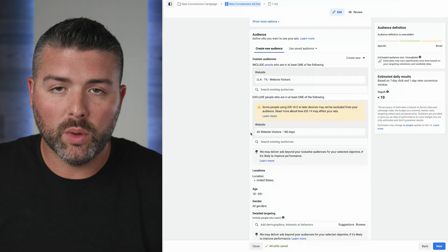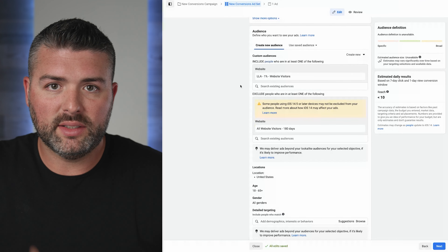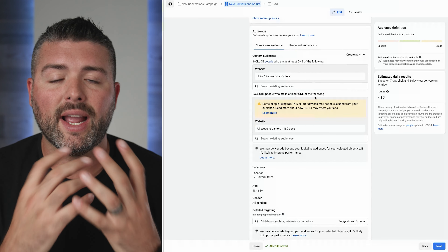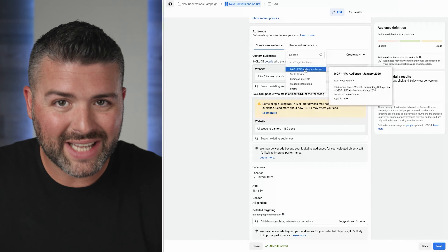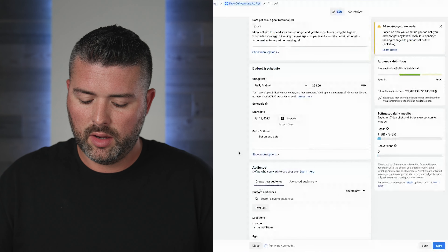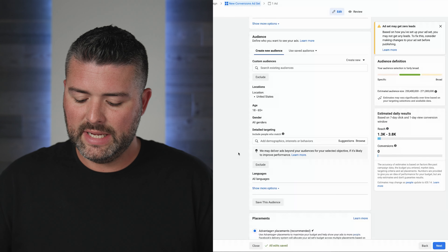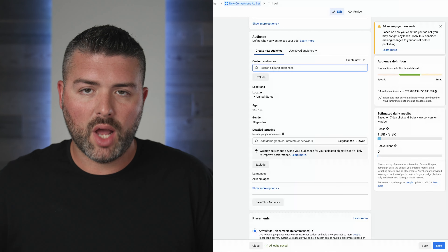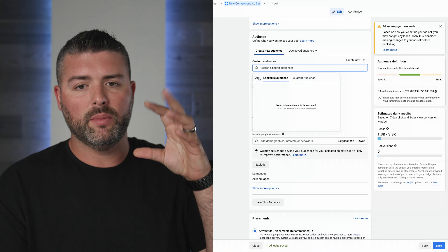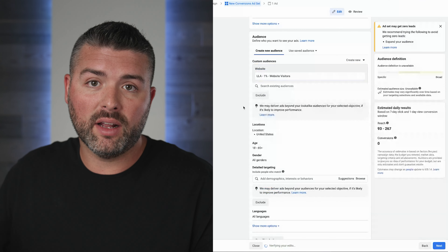If I'm using everything combined, I don't know which one's working. But if I'm segmenting out these audiences, I have more control — I can see the CPMs, cost per clicks, cost per conversion, and decide which ones I want to scale. The goal is to have audience number one and audience number two with no overlap in the middle. Segmenting out these audiences is especially important right now where things are still evolving with Facebook and the lack of tracking.